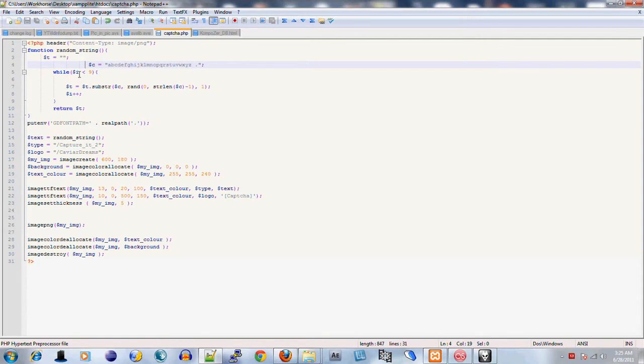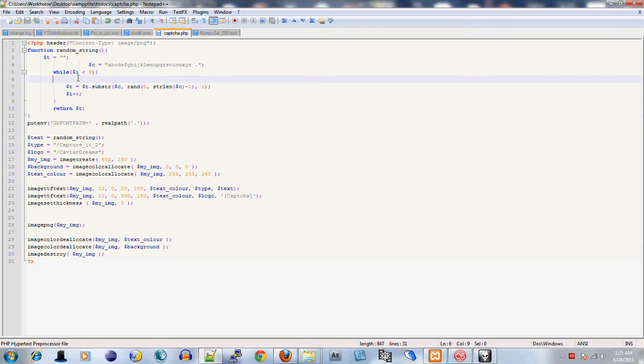I defined a while loop. I wanted the CAPTCHA to be nine characters long. You can actually make it longer than that if you wanted to. I said while i is less than nine.